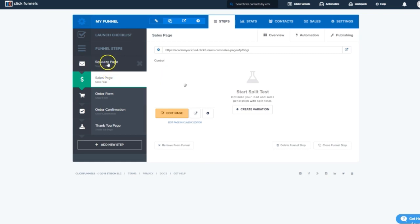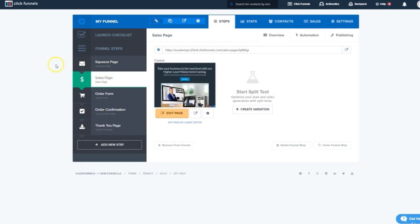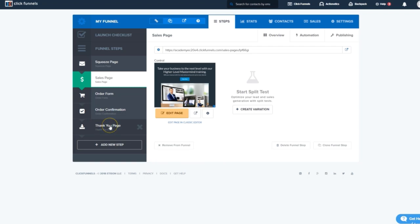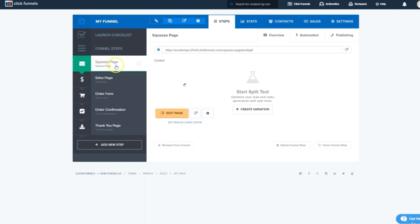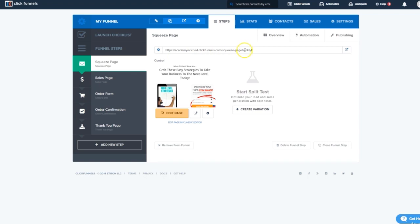And there you have it. We've just created our entire sales funnel. From Entry Point, which was a free offer, through a sales page for a paid offer, and then the order form, order confirmation, and thank you page where we can finally deliver that product to our new customers. And when we're ready to send traffic into this, we'll just click on Sales Page, which is the first page in our funnel. We'll see you next time.